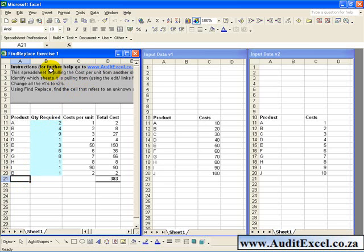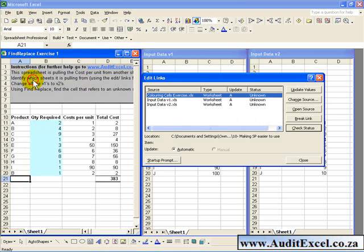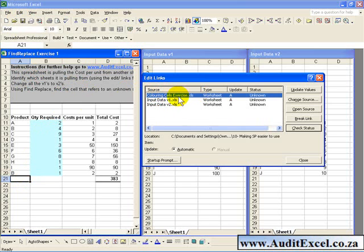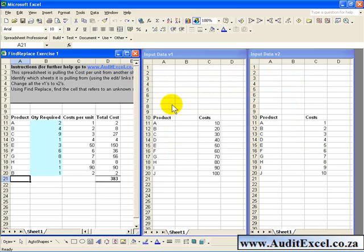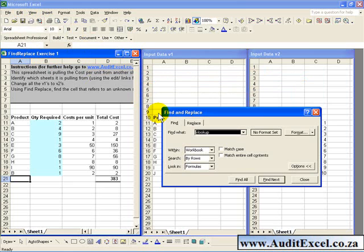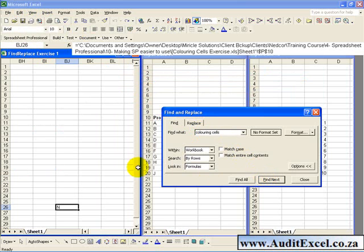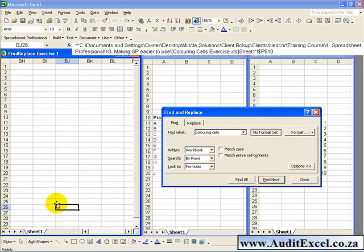So for example, this Find Replace, if we looked at the links, we will see there are three external links used in the various cells. The first one to worry about is this Coloring Cells Exercise. So by coming to the Links feature, just look at the name, Coloring Cells, you say Close. Edit Find, you don't need to type in an entire name, just enough of the name to make it unique. When you say Find Next, Excel shoots through and finds that for whatever reason there is an obscure external link reference in Column B, and you can then delete that.